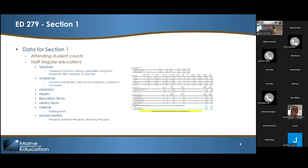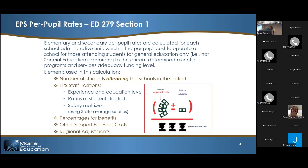The eight categories are: teachers, guidance (which includes social workers), librarians, health, ed techs, library techs, clerical, and school admins (like principals). Those are the categories that are part of the funding formula to determine the cost of operating a school for general education. If you don't operate a school, the EPS rate is determined by looking at the SAU EPS rates where your children attend school. The FTEs and how they're calculated are in law: 15 to 1 for teachers, 350 to 1 for guidance, 800 to 1 for librarians.